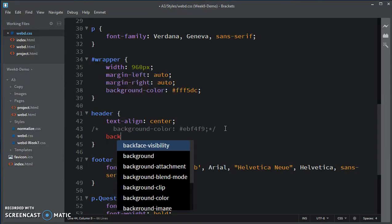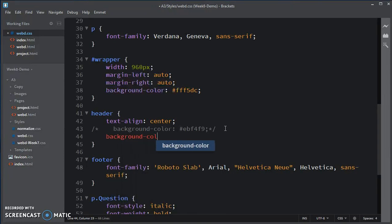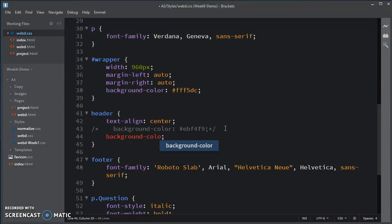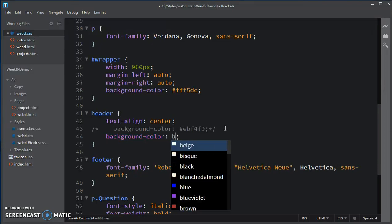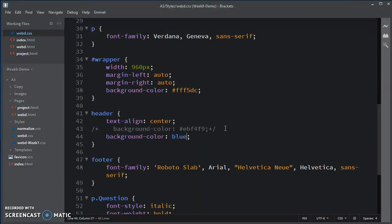And if I made that background color blue, I saved it. And if I look at the web page again.